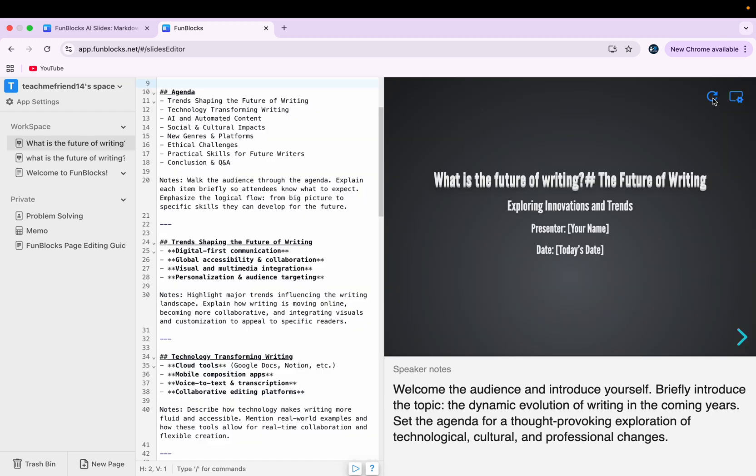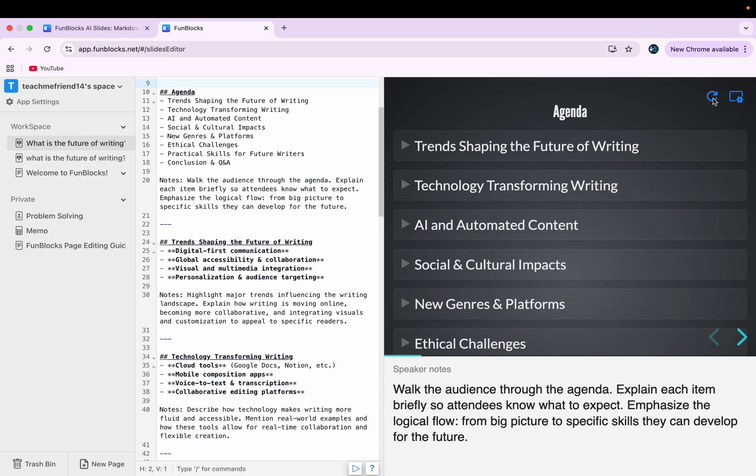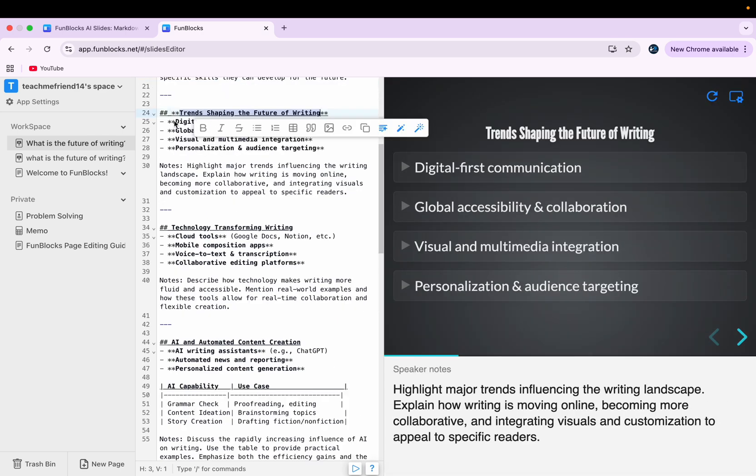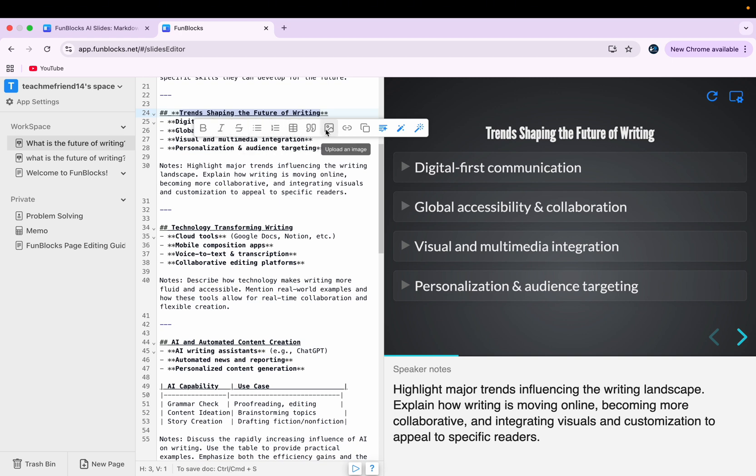I can just click here and change the color of the slides. If I want, I can select the text and I can customize it to bold, italic. And then I can also add a table to it. I can also upload an image here. I can add a hyperlink.